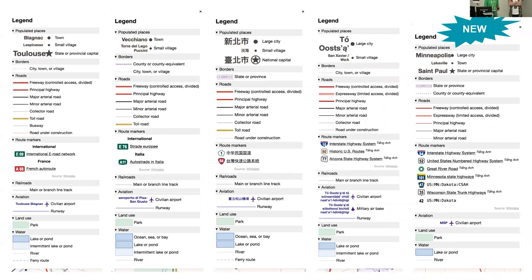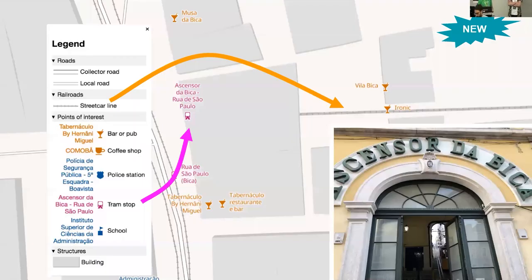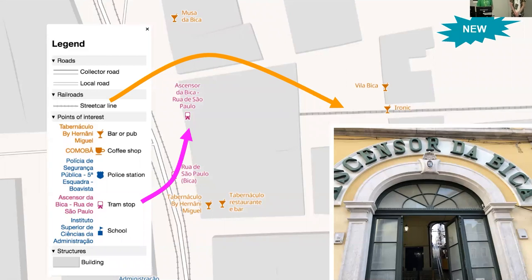For people abroad who don't find an American map intuitive, we recently added a legend. Unlike the legends of paper maps, this legend dynamically adapts to what you're looking at. Someone who lives in Lisbon, say, will see familiar examples right away. This is much more effective than reading the thousands of words of explanation on the OSM wiki.